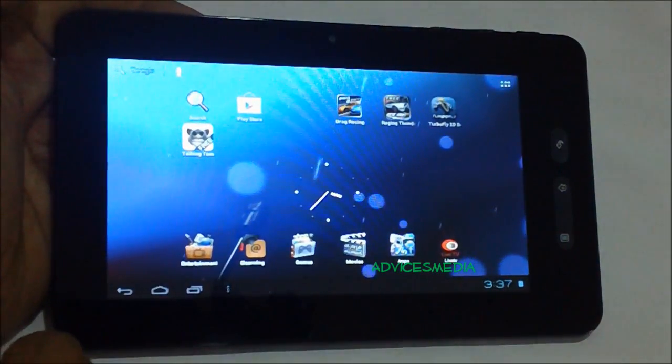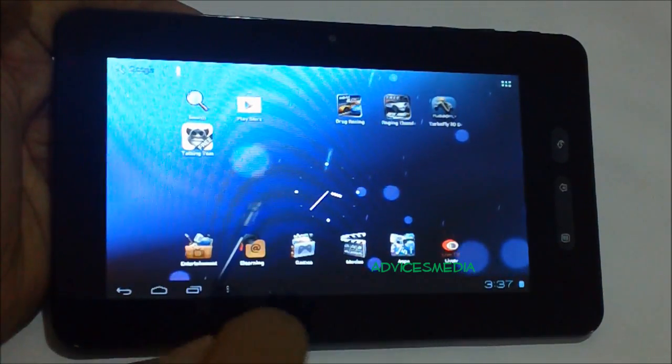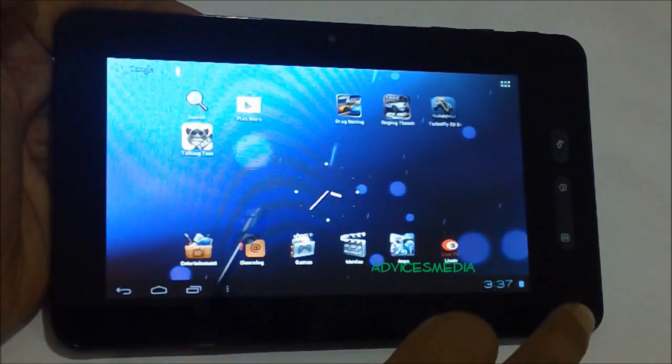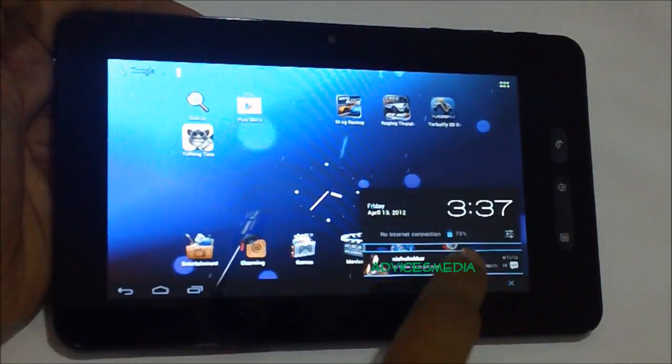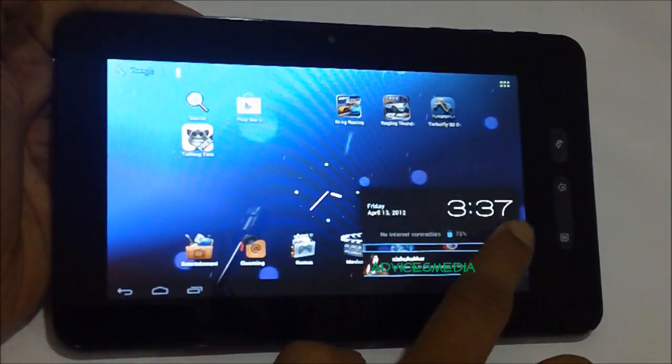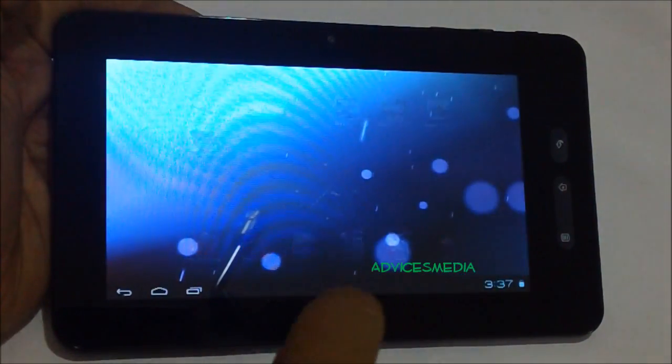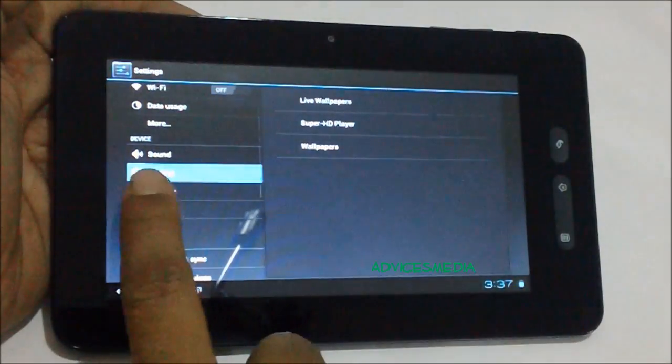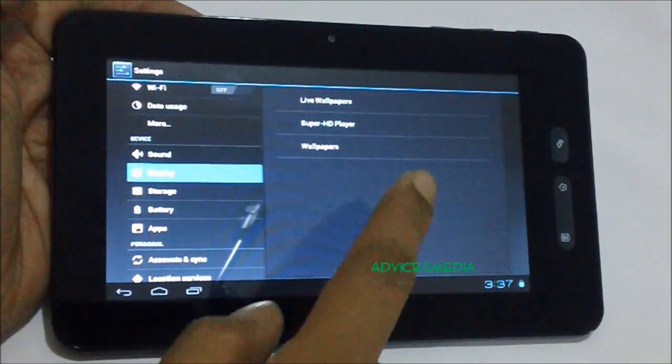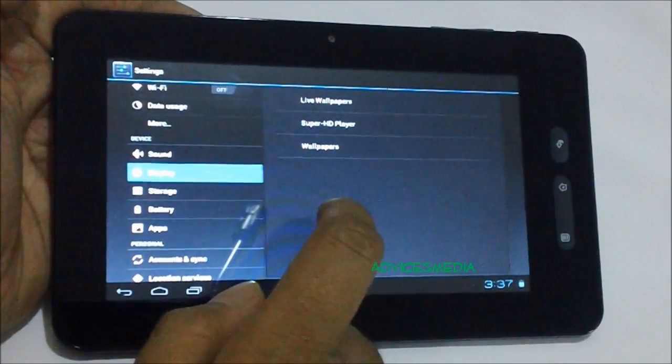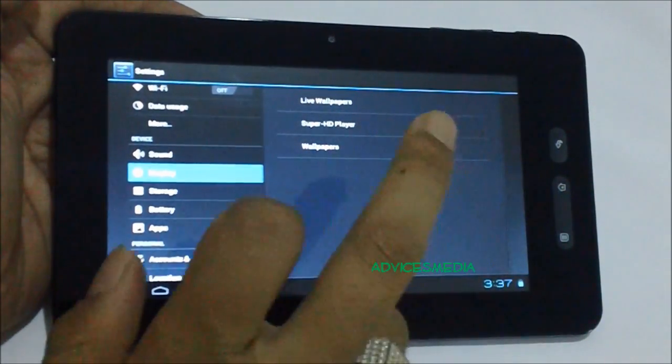In case you're having issues with this option, you can go to Settings. Under Settings, you need to go to the Display option wherein you get all three options again: Live Wallpapers, Super HD Player, and Wallpapers.